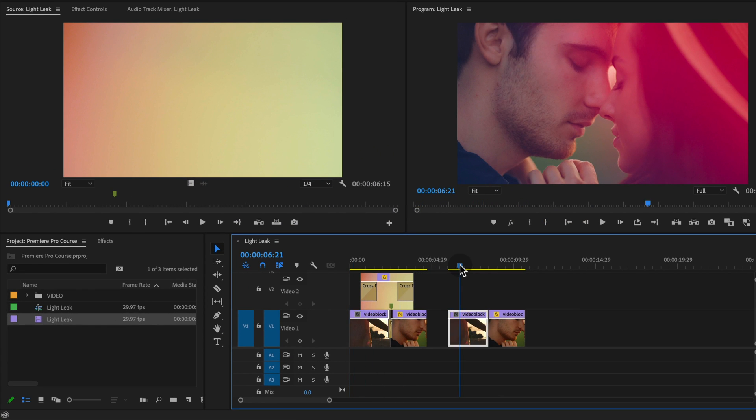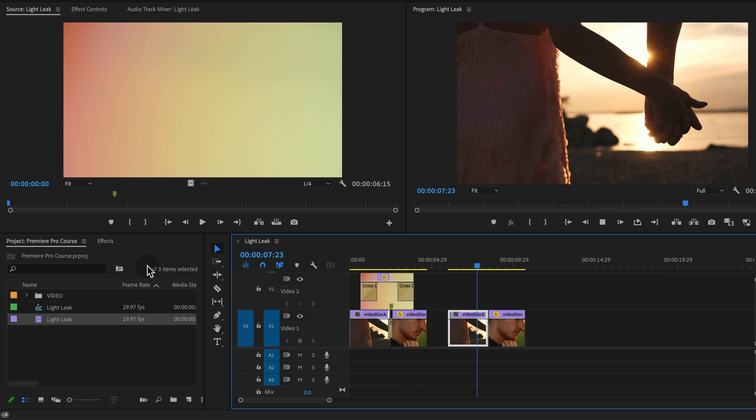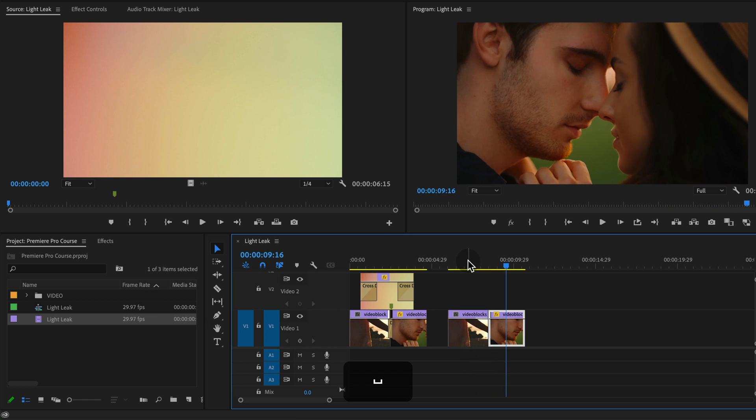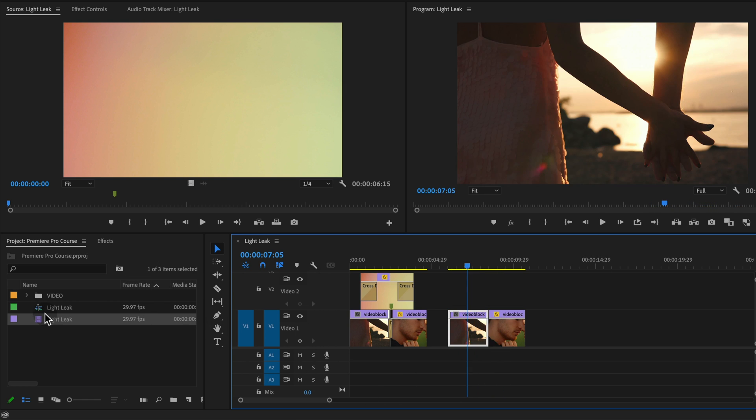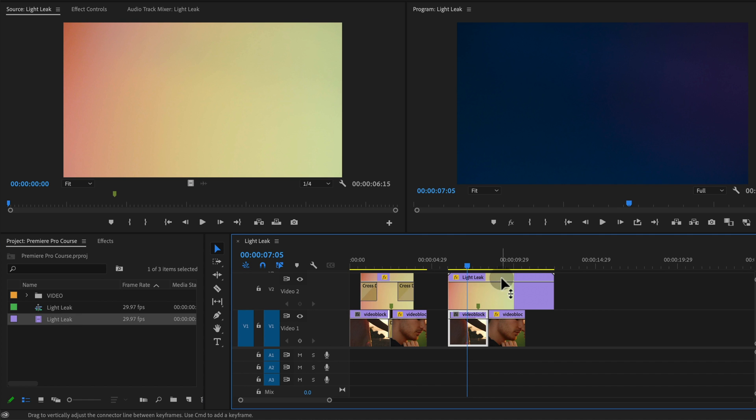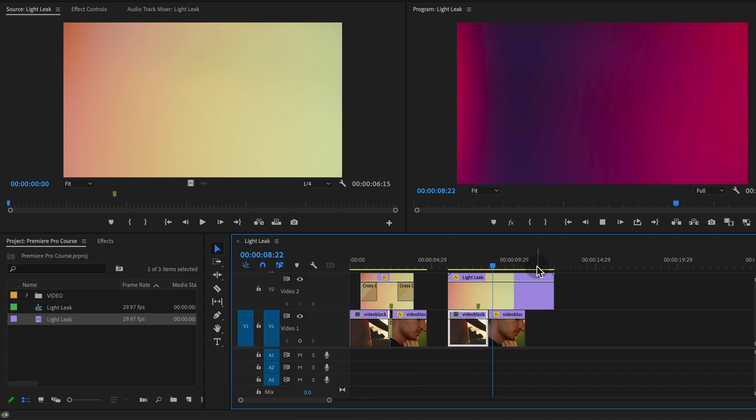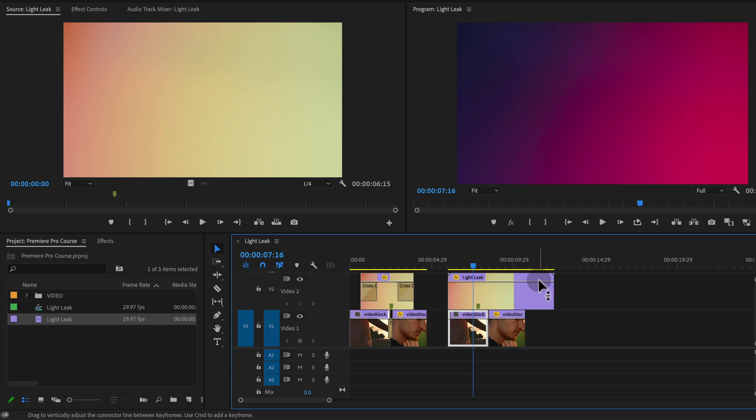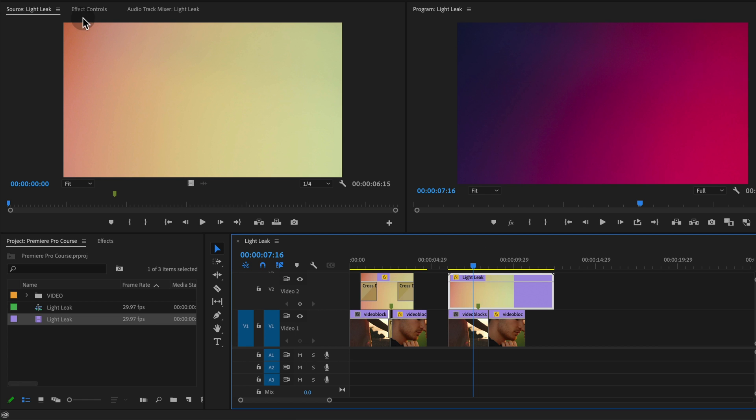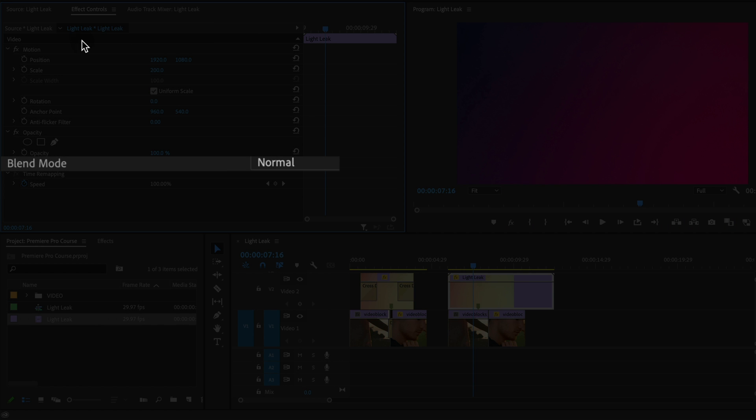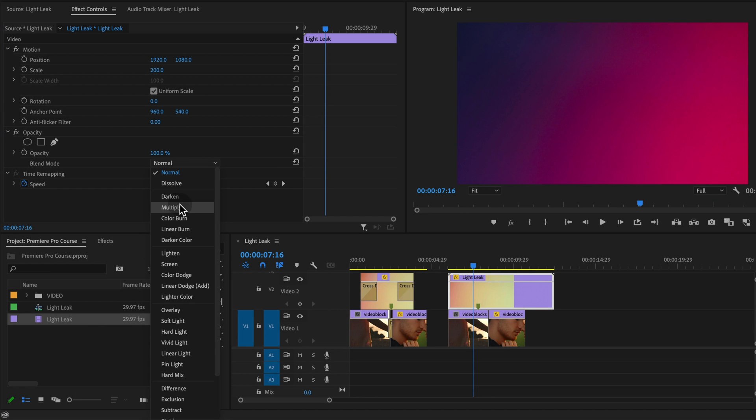Say I have these two clips and I want to add a light leak on top of it. If I take my light leak footage and place it onto track 2 we just see my light leak footage. I want the video to appear through it and to do that we need to change the blend mode under effect controls for the light leak footage to something like screen.